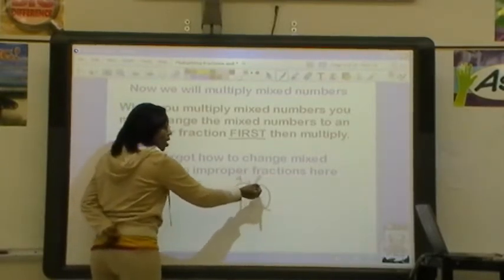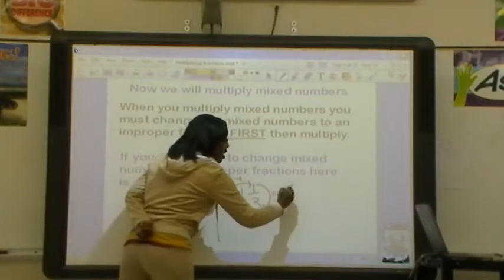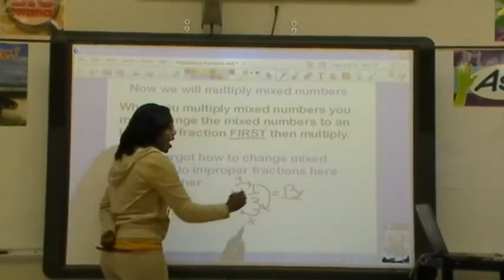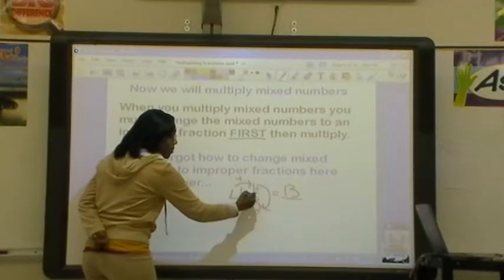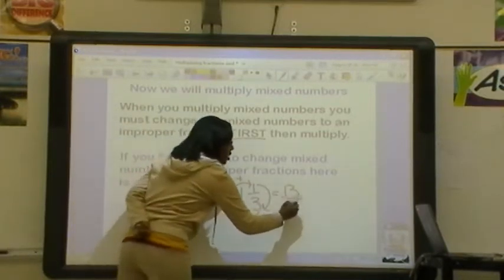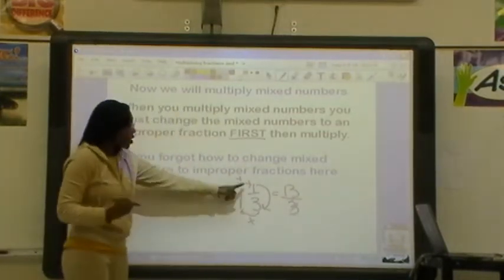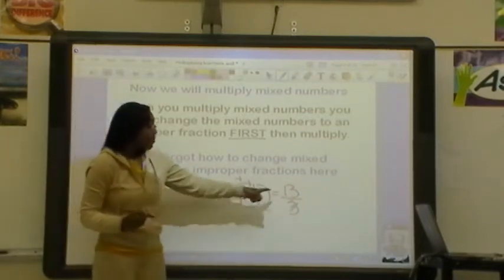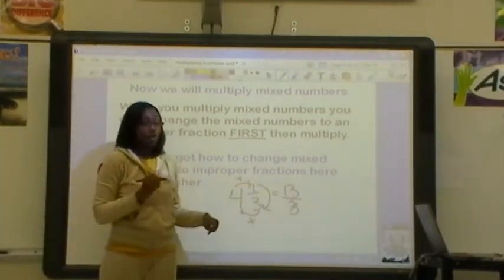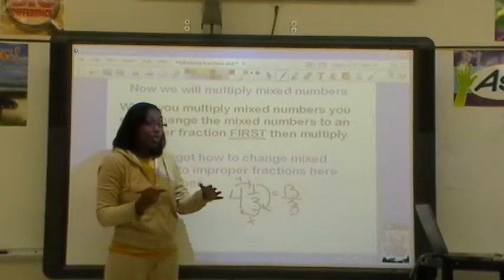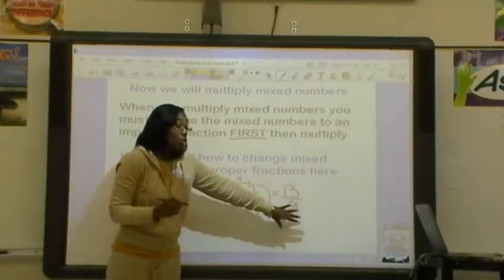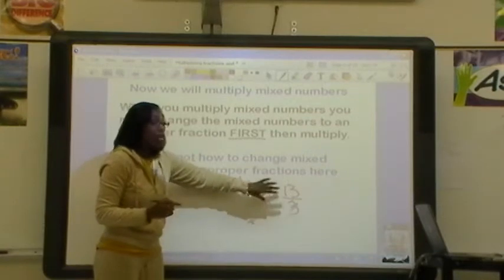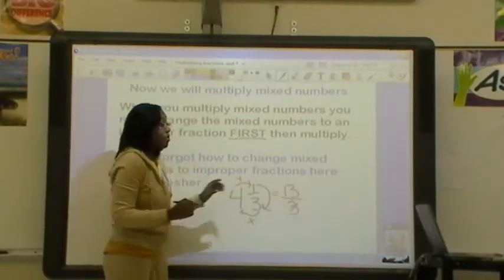Then we're going to add 1, and that gives us 13. So 13 is going to be the top of my fraction, and then I'm going to put it over the same denominator I started with, which is 3. So 4 and 1/3, when we change that to an improper fraction, it becomes 13 over 3. Hopefully I've refreshed your memory on how to change mixed numbers to improper fractions, because you do need to know that in order to multiply mixed numbers.